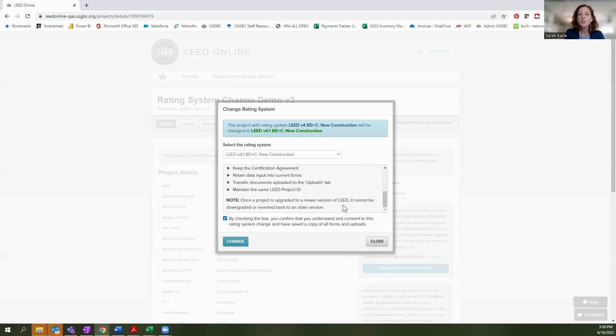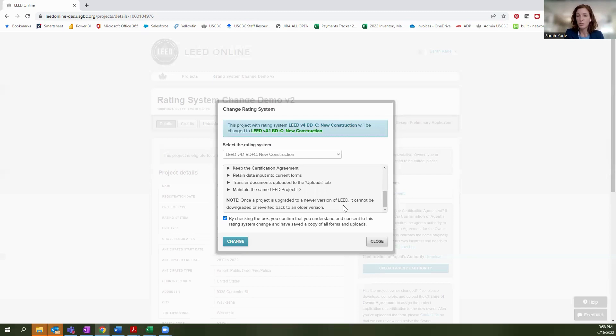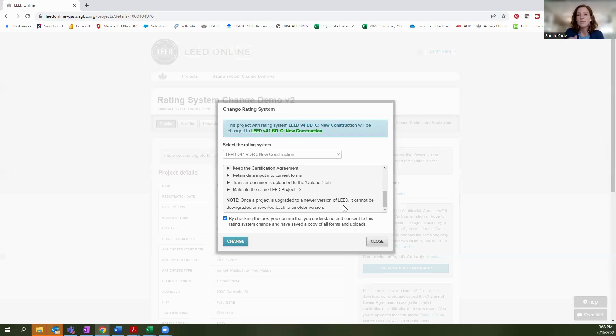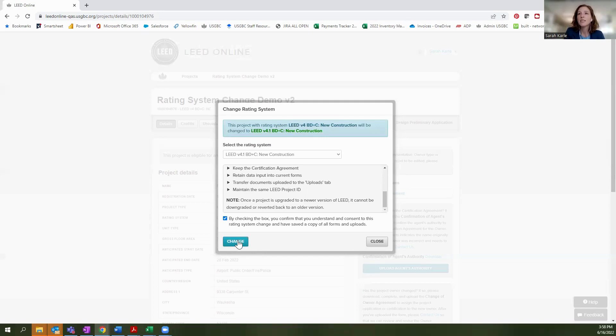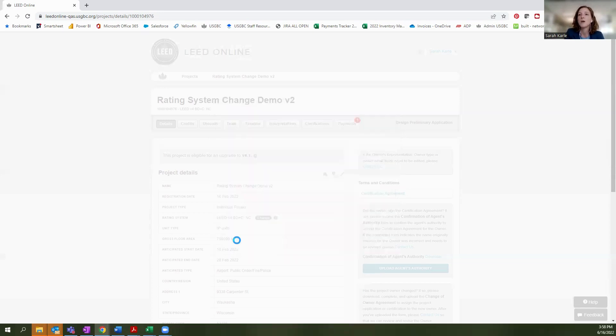I also just want to note that when you do upgrade to a newer rating system version, the project ID and the registration date changes. That doesn't happen if you're switching between a V4 to a different V4 rating system. But if you go from a V4 to V4.1 or LEED 2009 to V4 or V4.1, your project ID number will change and your registration date will change. So I'm going to go ahead and say that I'm changing this project here.